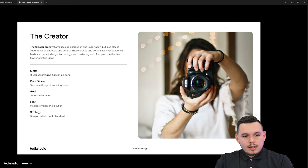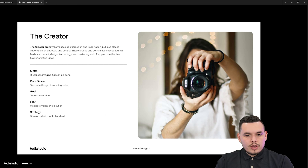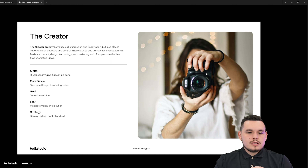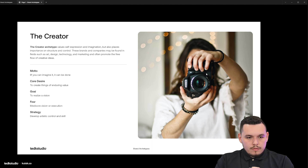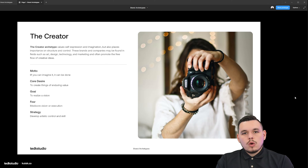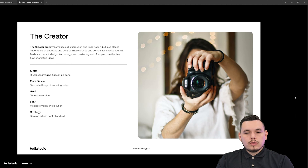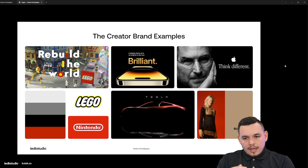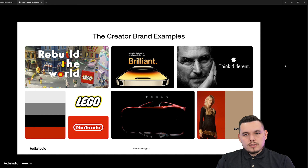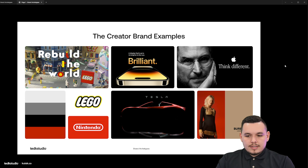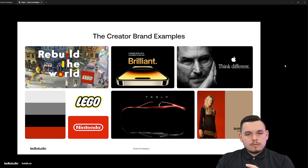The next one is the creator archetype. The creator values self-expression and imagination, but also places importance on structure and control. These brands and companies are often found in fields such as art, design, technology, and marketing, and promote the free flow of creative ideas. The motto is 'if you can imagine it, it can be done,' the core desire is to create things of enduring value, the goal is to realize a vision, the fear is mediocre vision or execution, and the strategy is to develop artistic control and skill. A lot of designers will vibe with this archetype. Brands like Apple with 'Think Different' are always pushing to the next level. Same thing with Tesla — amazing cars and construction. Lego, Nintendo, and Burberry also fall here. If your brand produces things of quality and always strives to be the best, it could fall under the creator archetype.